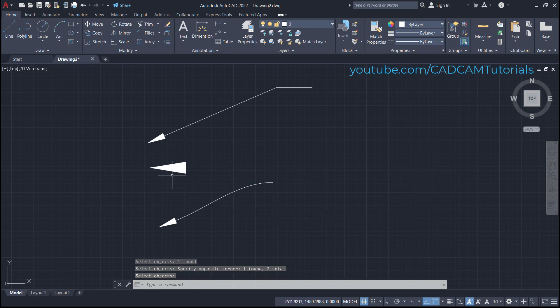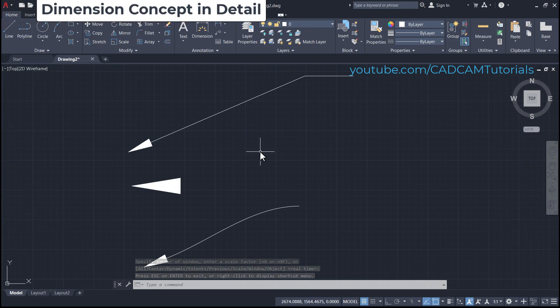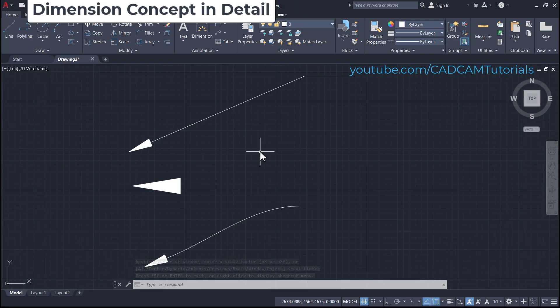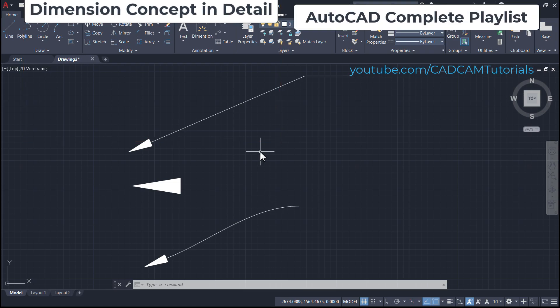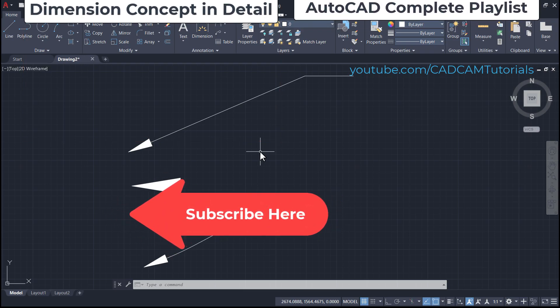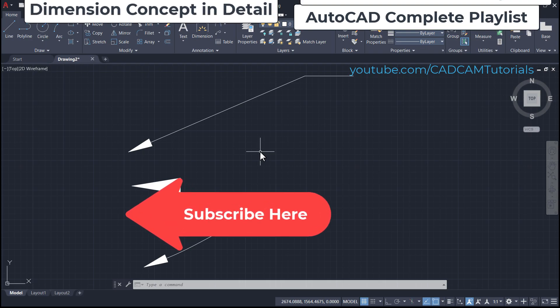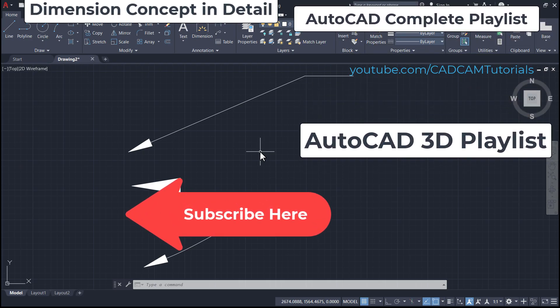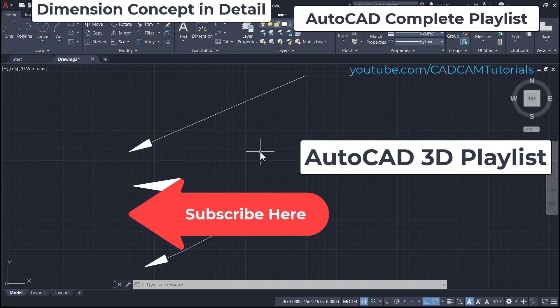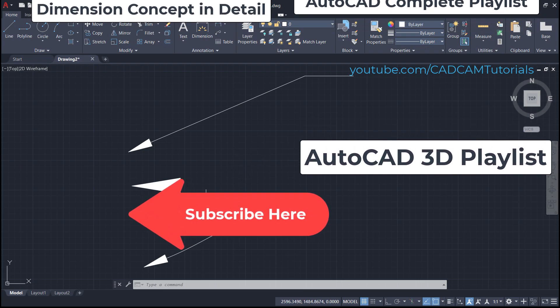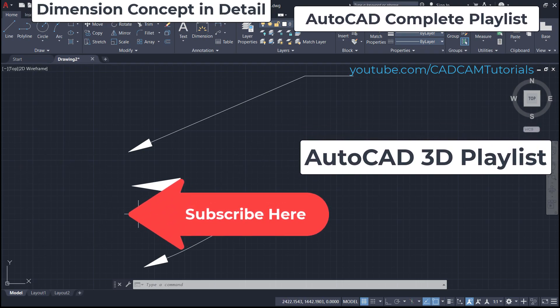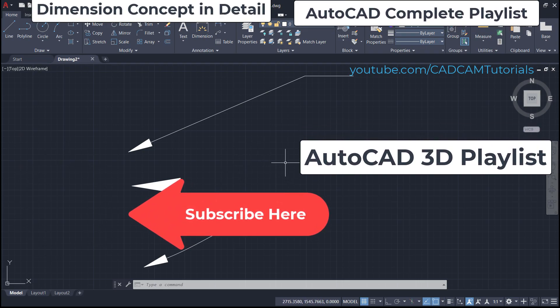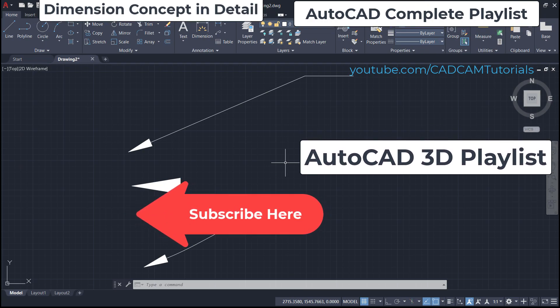If you want to learn dimensioning concepts in detail, please watch this video. If you want to learn complete AutoCAD in detail, here is the complete playlist. If you want to learn AutoCAD 3D from start to finish, here is the playlist. Please like, share, and subscribe by clicking here on this icon. Thanks for watching, we will meet again in the next tutorial.